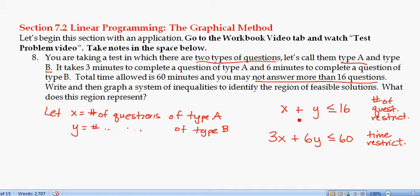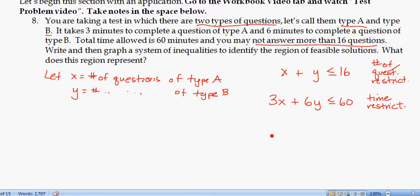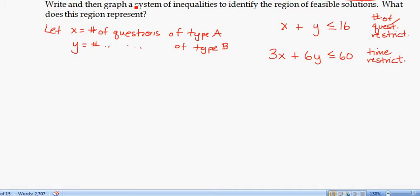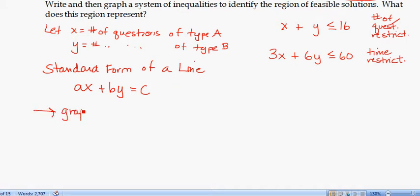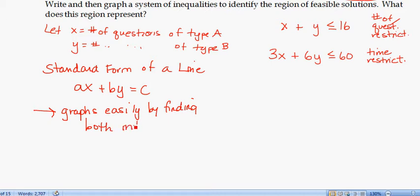I want to graph these two inequalities. They're both in standard form — recall that standard form of a line is AX + BY = C. One way to graph is to convert to slope-intercept form Y = MX + B, but a more convenient method is to find both intercepts — the X-intercept and Y-intercept — and use those to draw the line.